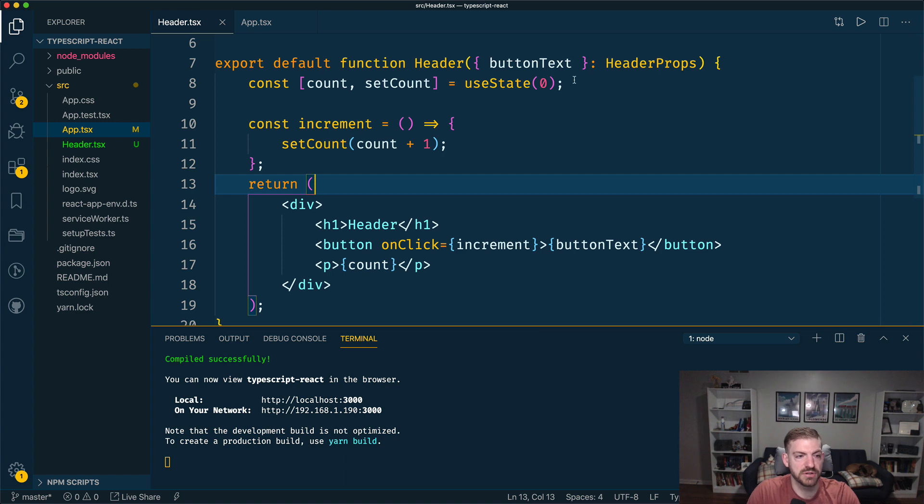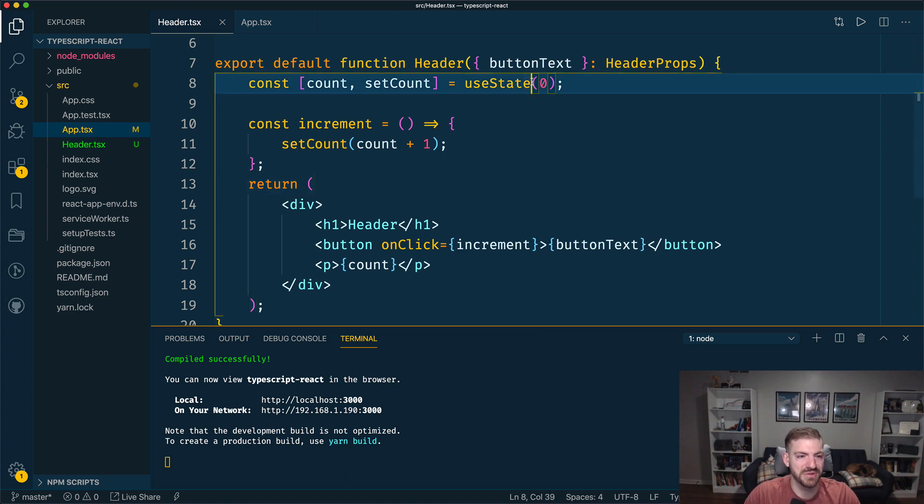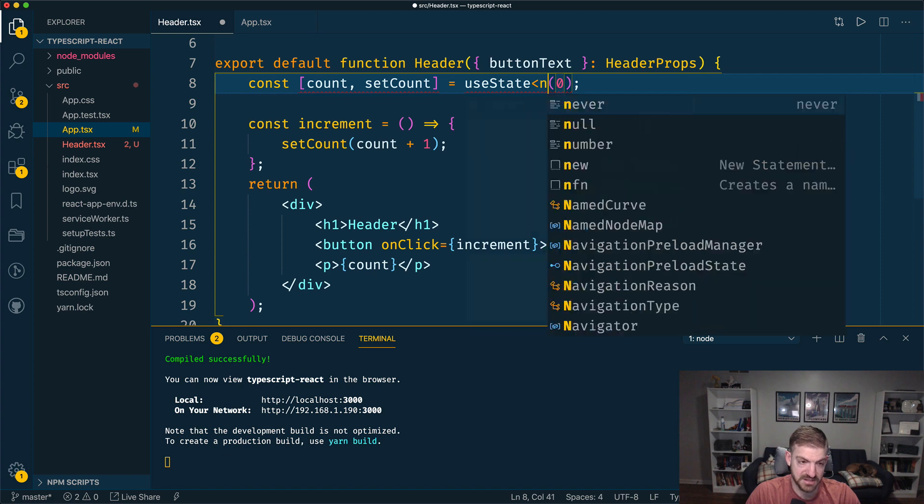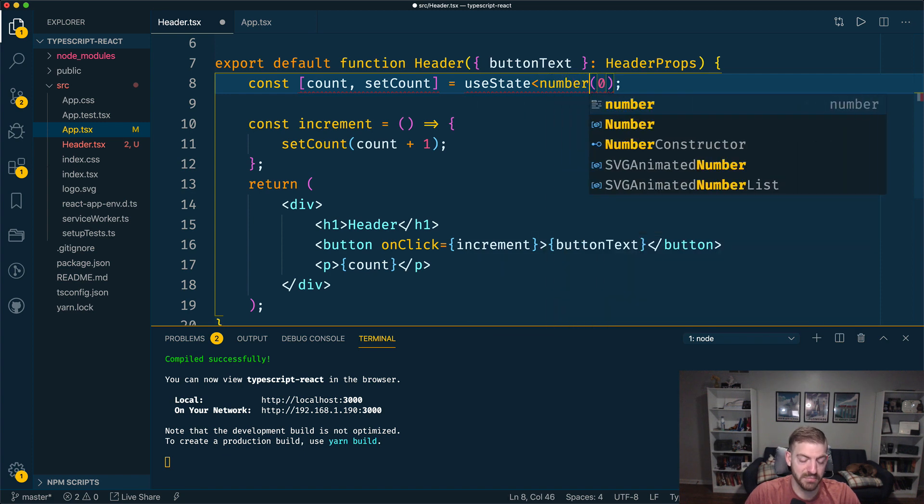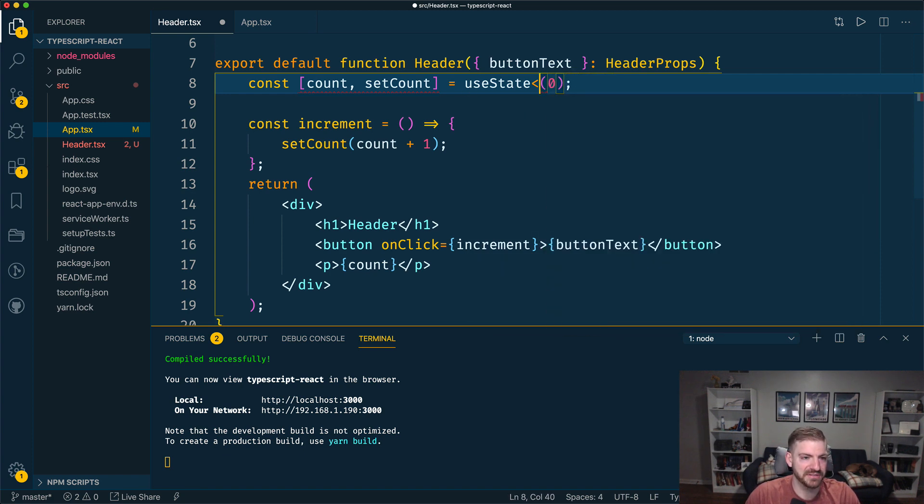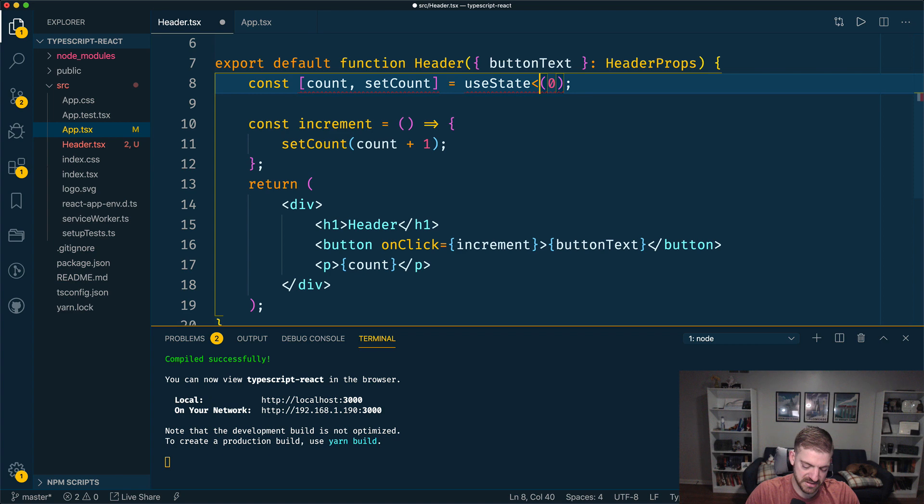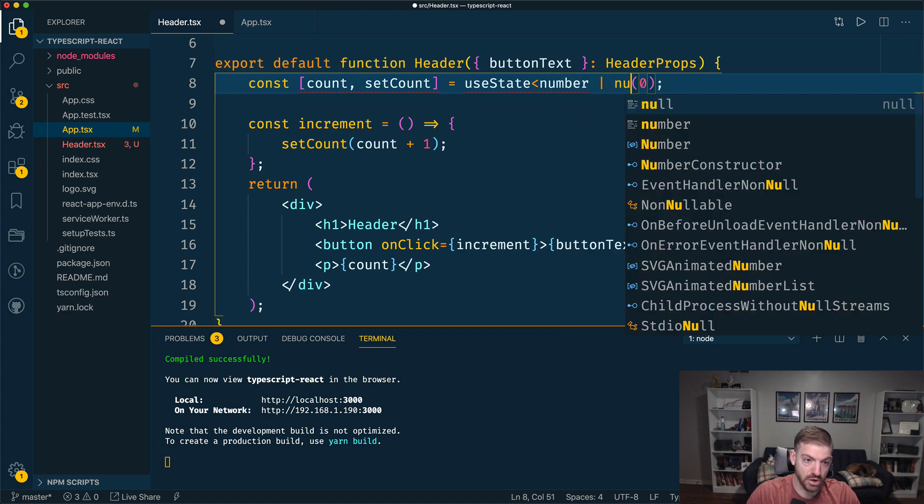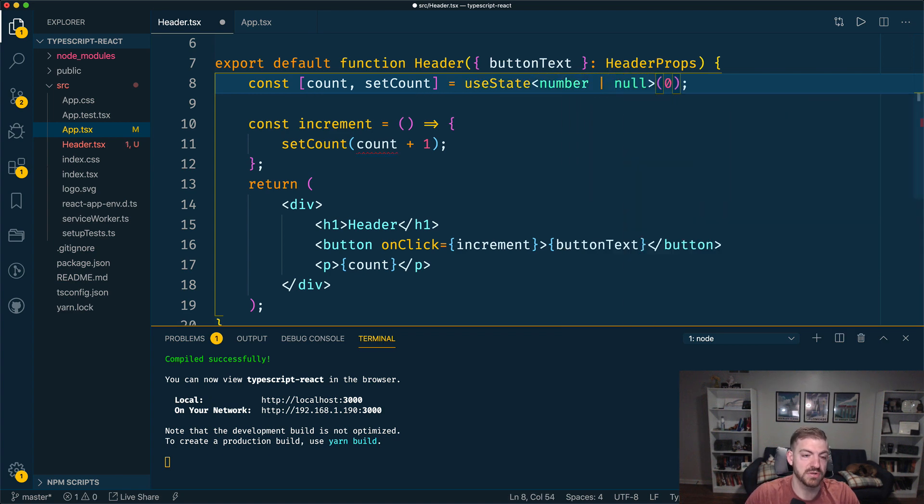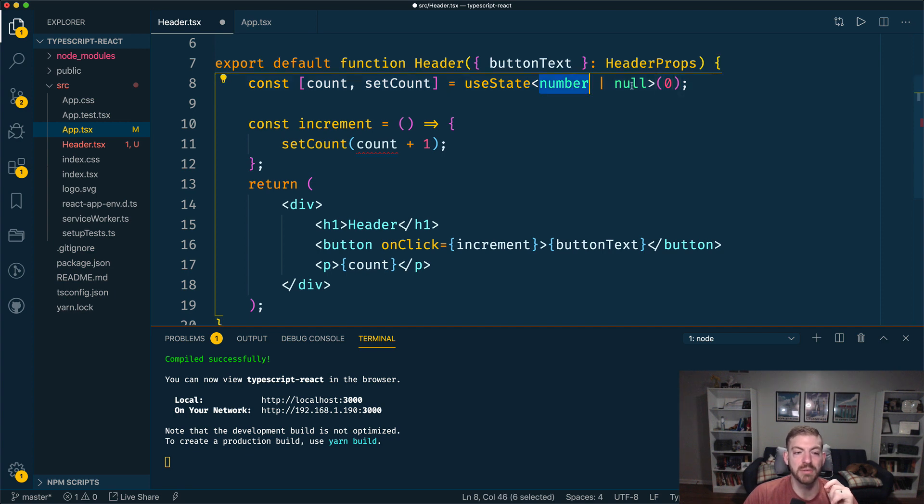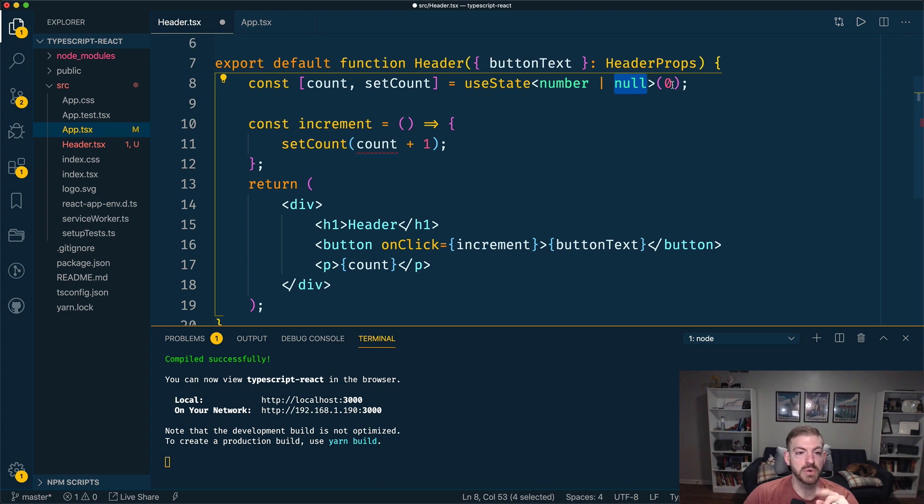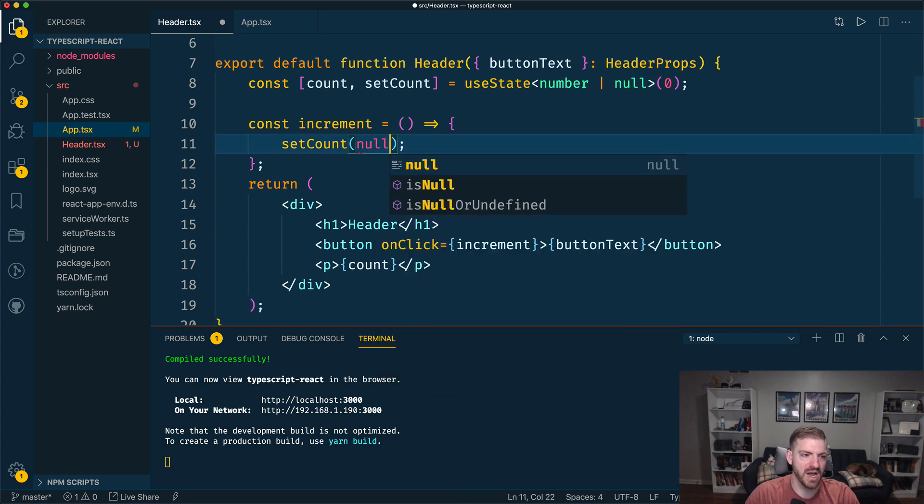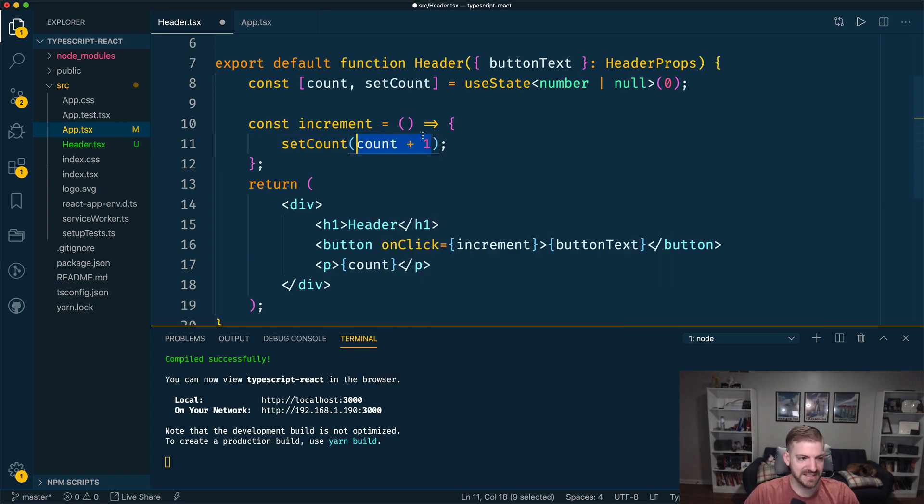Another thing that you can do is with your use state, you can define this explicitly to be a number or a null value. So this thing can be two things. It can either be a number value or it can be a null value. So if we started out at zero, we could increase it. Or at some point, if we wanted to, I don't really know why we could set this thing to null.